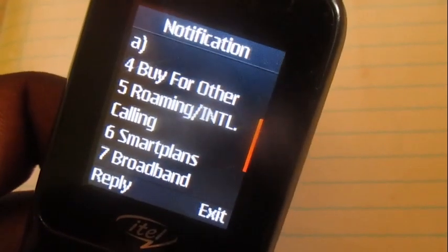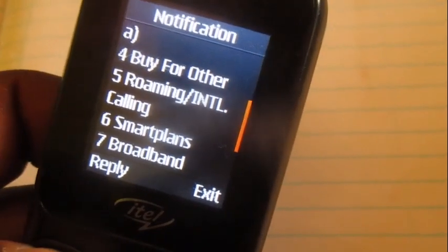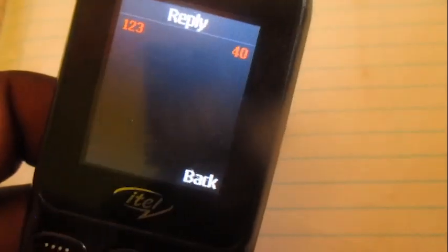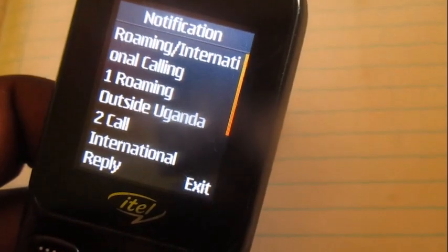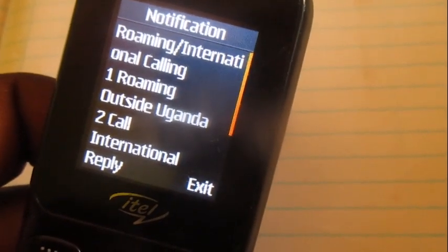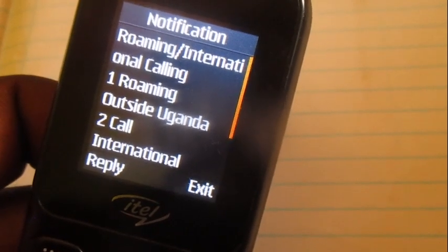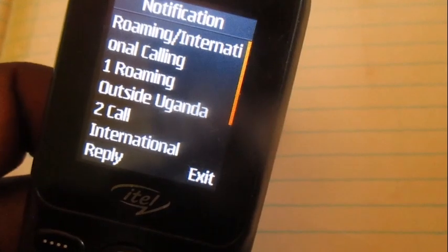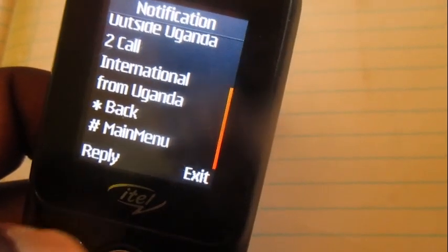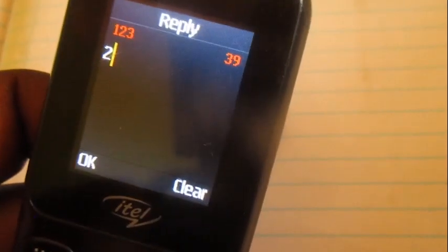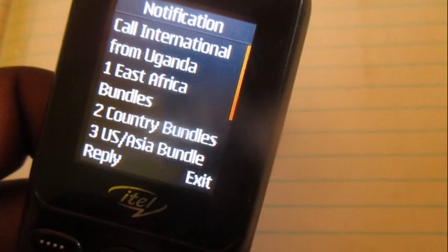Go to option number five: Roaming or International Calling. Within this menu of Roaming/International Calling, choose option number two: Call International from Uganda. That's the option you're going to choose.